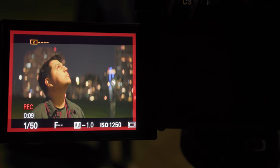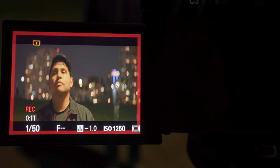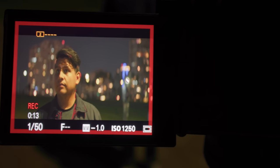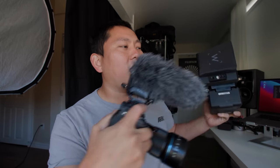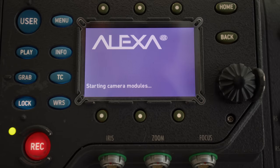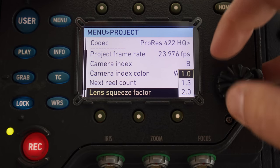Now, this A7S doesn't have an anamorphic setting, so I'm looking at a squished version on the back of the LCD — but it's only 1.33x so I can still kind of get away with it. If it's 1.8 or 2.0, the squeeze is going to be so intense you'll definitely need to monitor it correctly. You could always feed over to a monitor — this is the Cine 7 and it has anamorphic settings. A lot of higher-end monitors and cameras like the Arri, Red, Blackmagic, and even some Panasonic mirrorless cameras have an anamorphic setting built right in, which is very convenient.